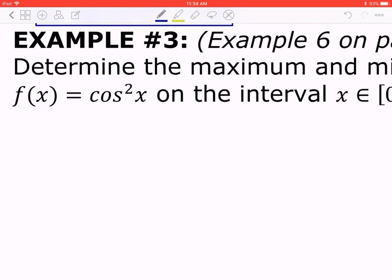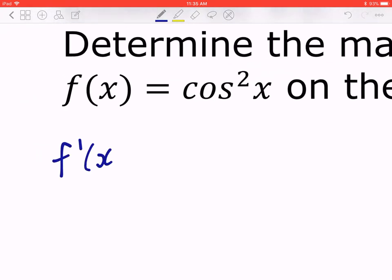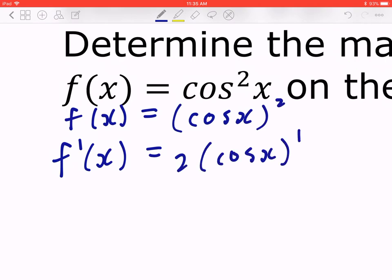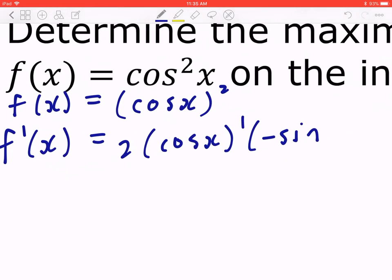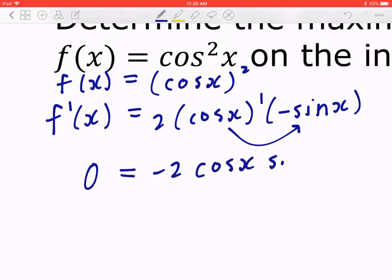Step 1: given f(x) = cos²(x), find f'(x). Applying the chain rule — think of it as (cos(x))² — bring the 2 down, keep cos(x) to the power of 1, multiply by the internal derivative. Differentiating cos(x) gives −sin(x), so f'(x) = −2·cos(x)·sin(x).